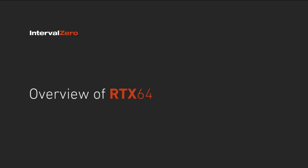Welcome to the Interval Zero video overview of RTX 64. In this video we will tour RTX 64 components, highlight key features and tools,